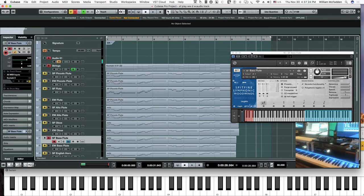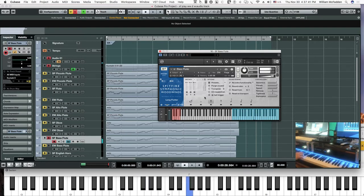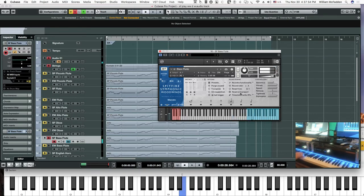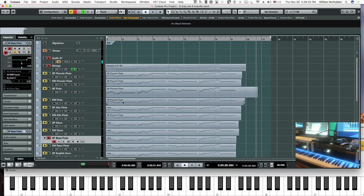In addition to legato, we have the longs, long flutter, long overblown, and then tenuto and staccato.